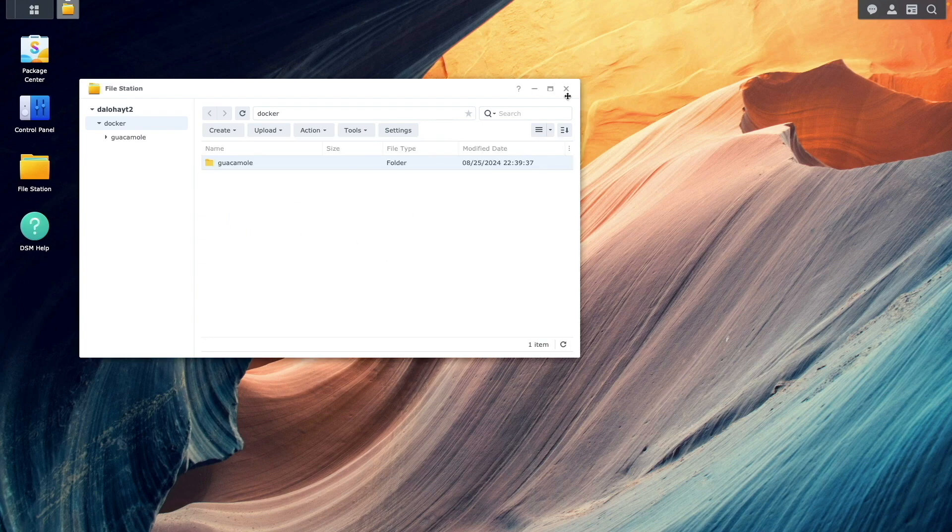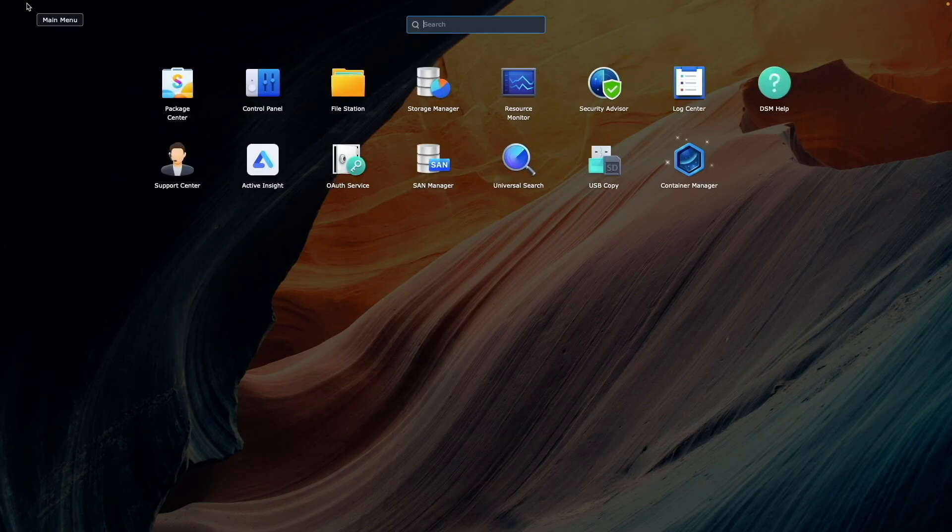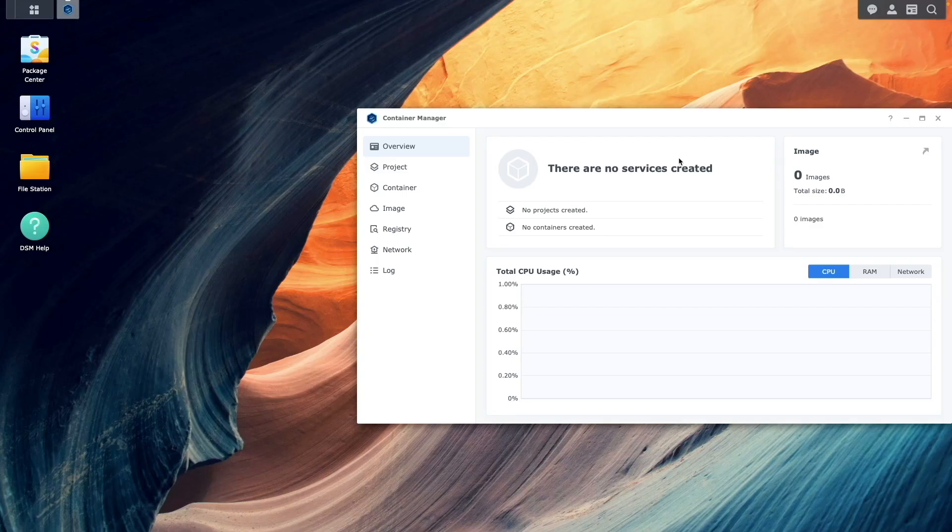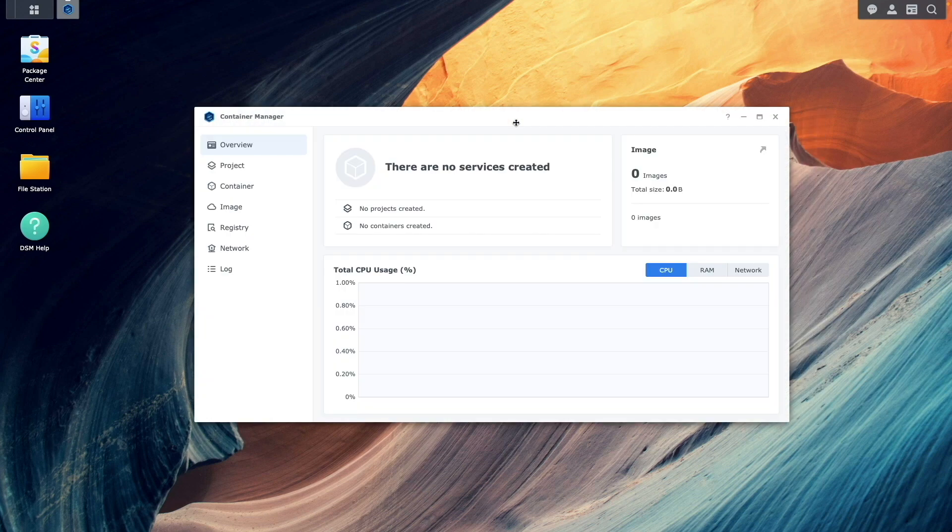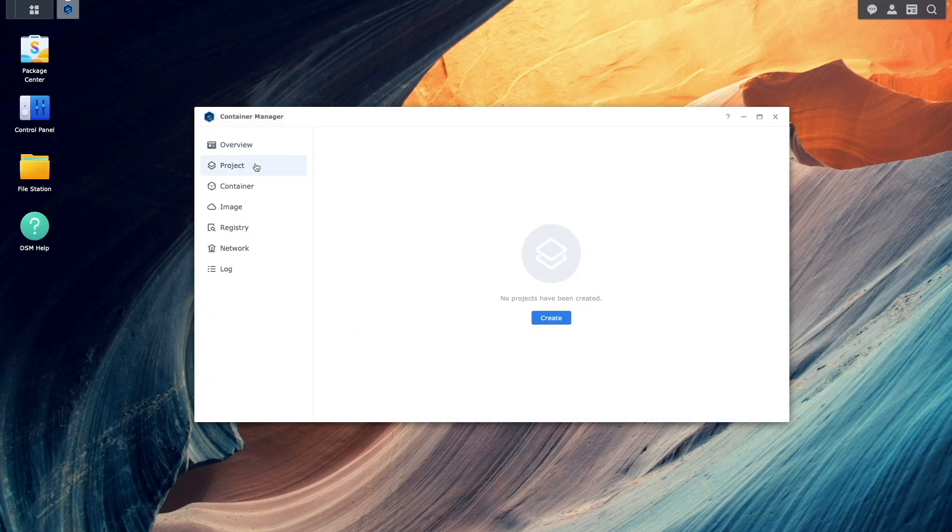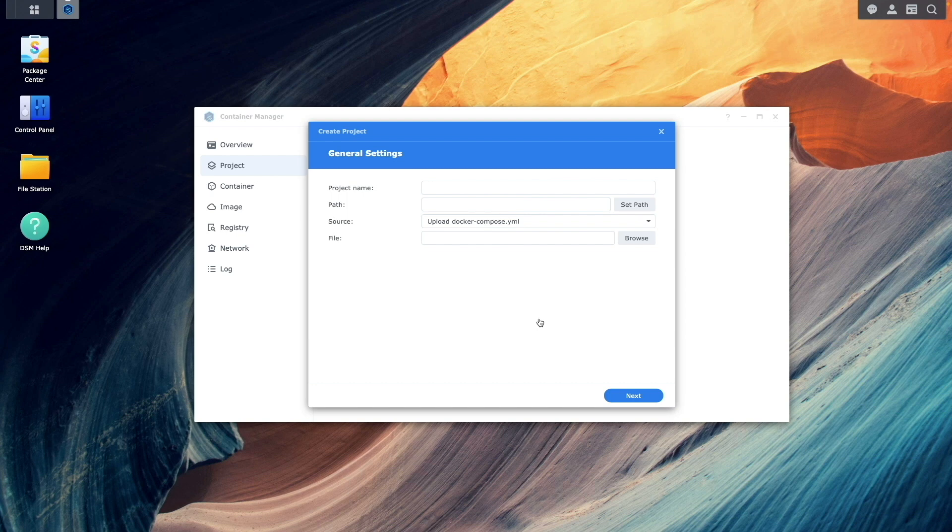Next, startup Container Manager from the main menu, select Project, then click on the Create option to start the Create Project wizard.